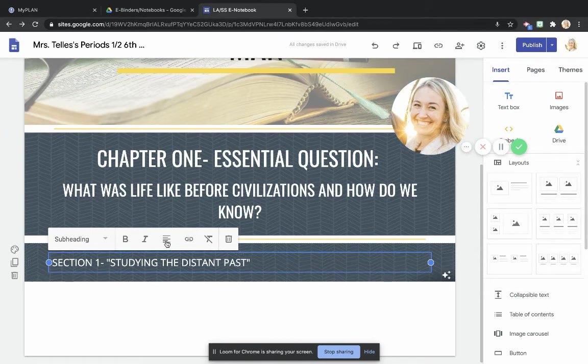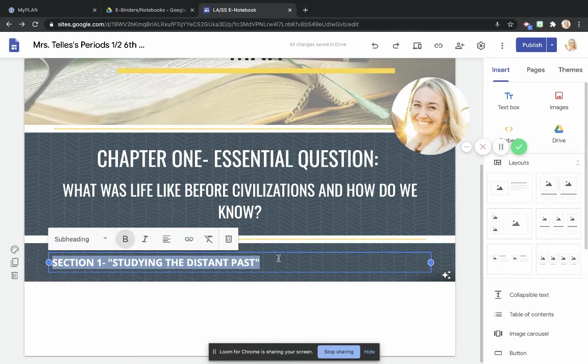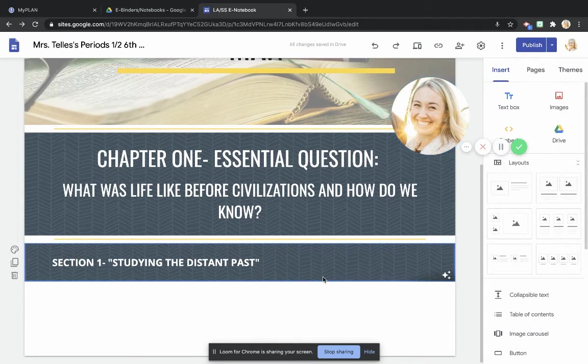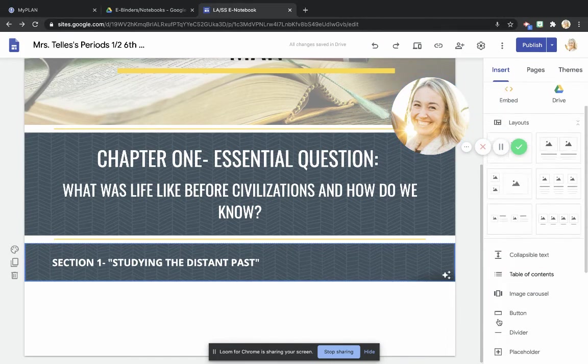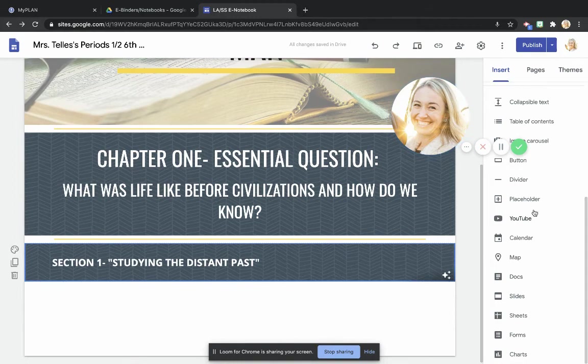So now that I have that, one of the things that I'm going to do is I'm going to highlight this and bold it, so that it stands out a little bit. And then now that that's done, I'm going to once again add another divider.